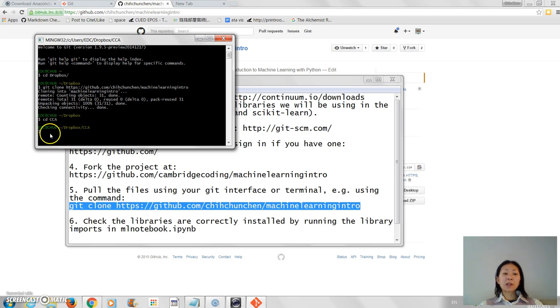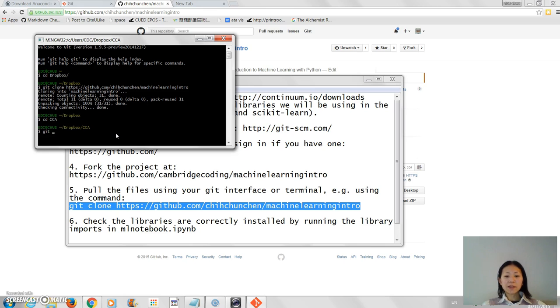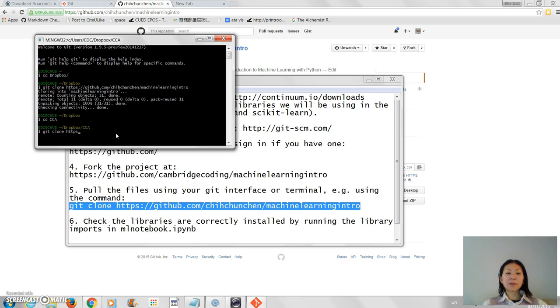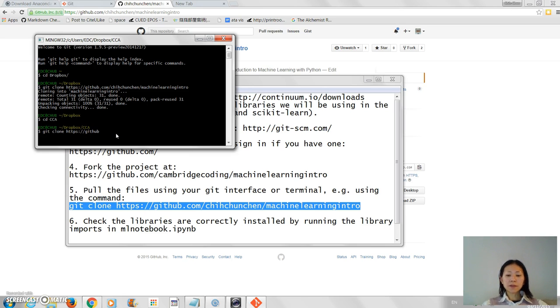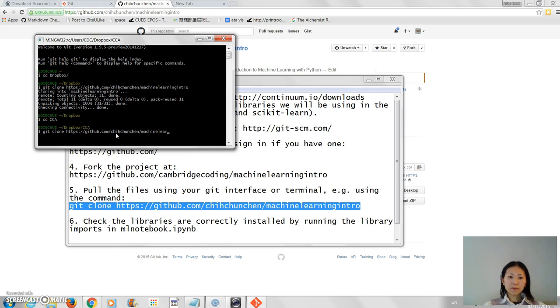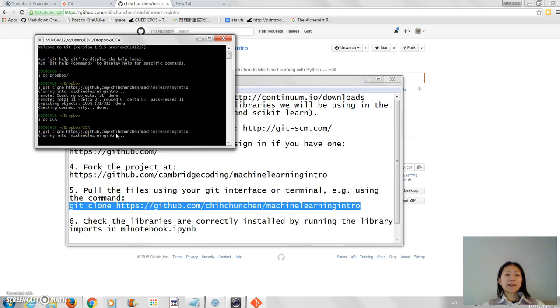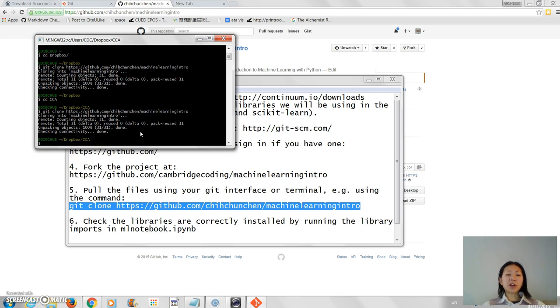And I'll clone it into this directory. So I'm just going to use this command, git clone, and then the URL. So in this case, it's chuchanchen, because I'm cloning from my repository and not from the Cambridge Coding one. So now you can see it's now copying all the files into my local machine.